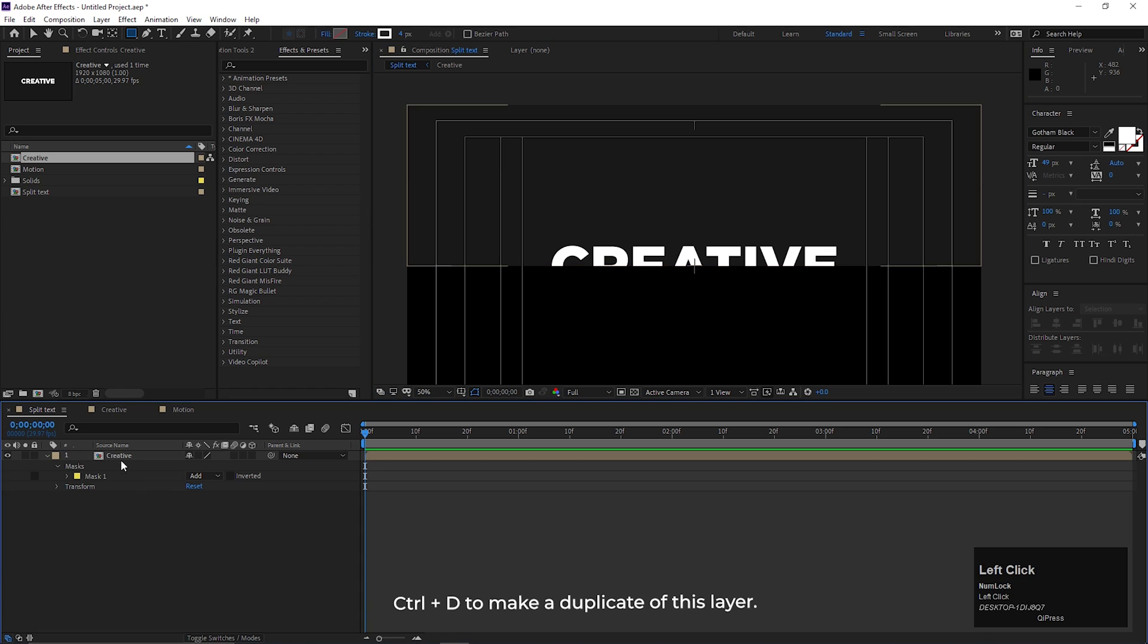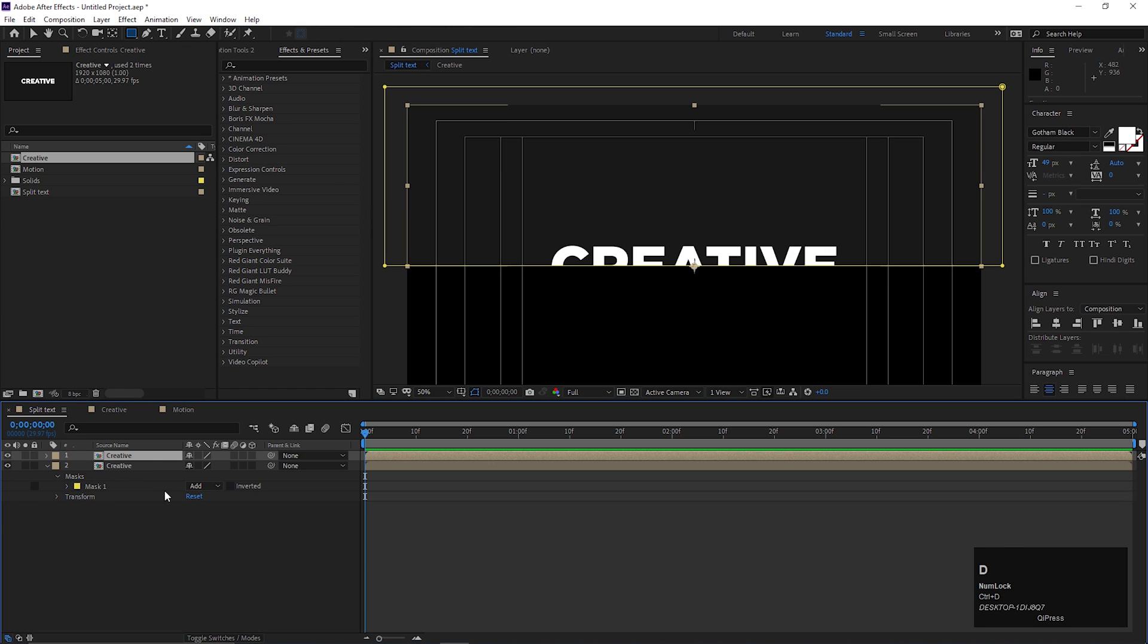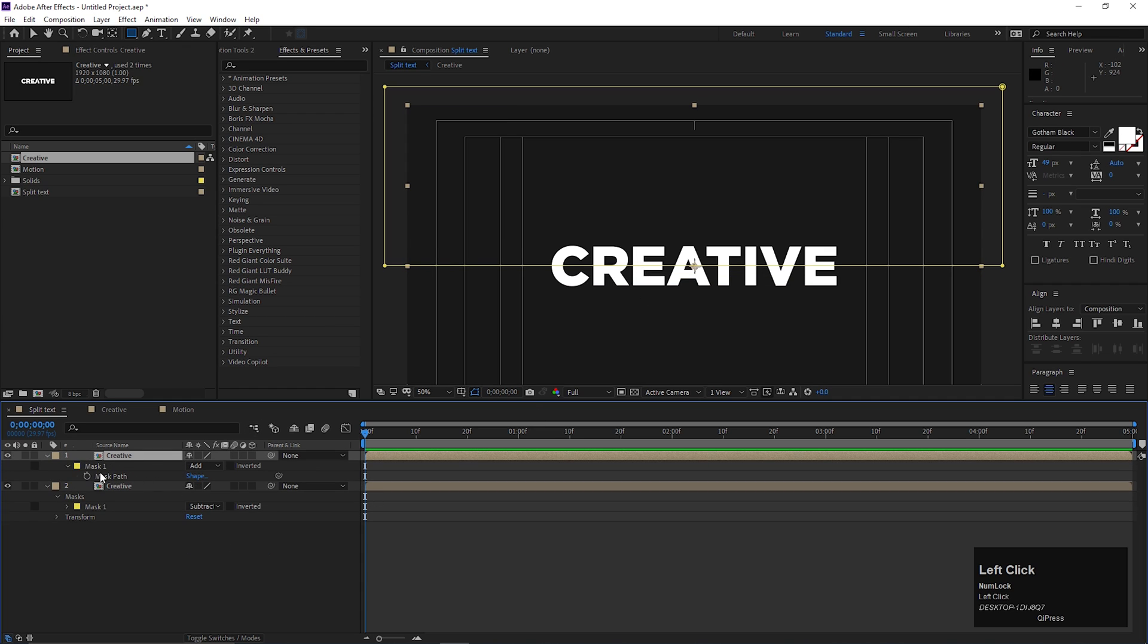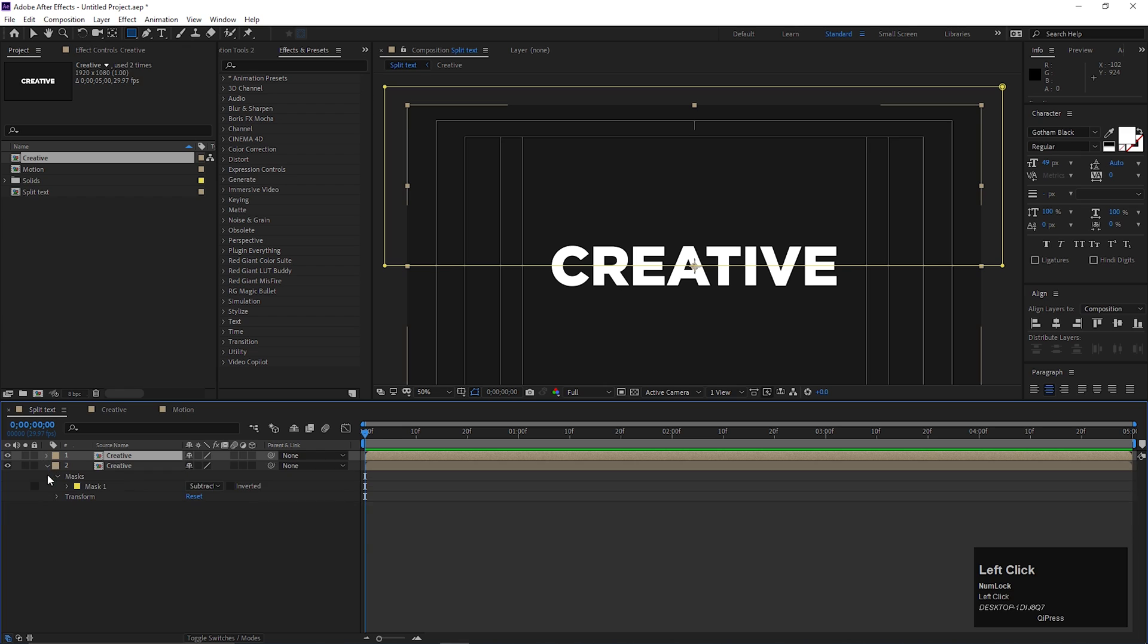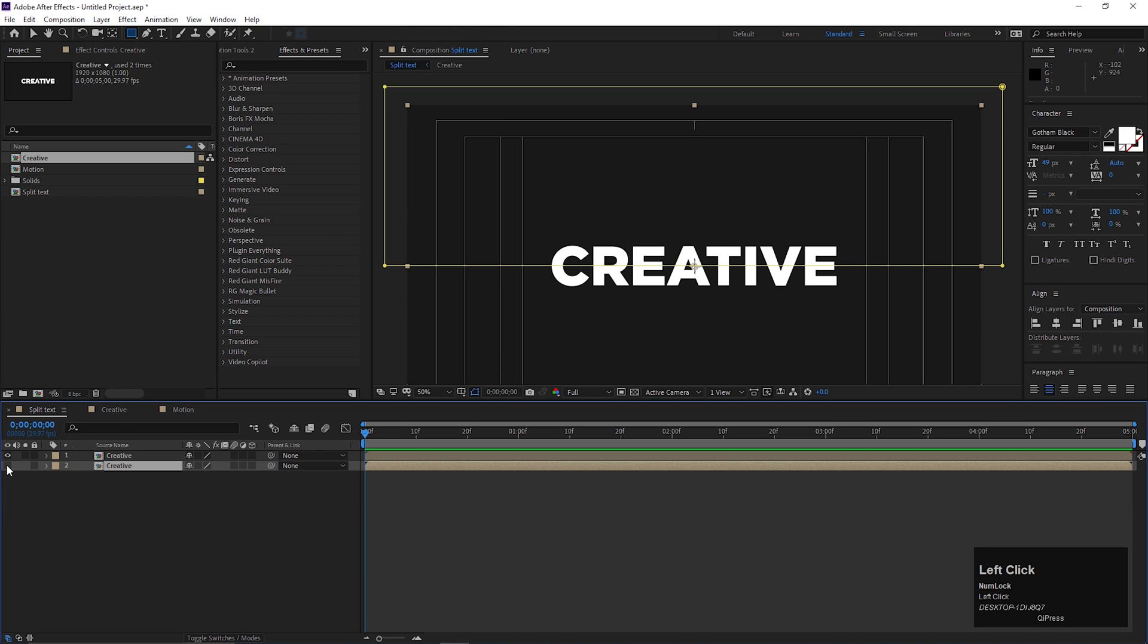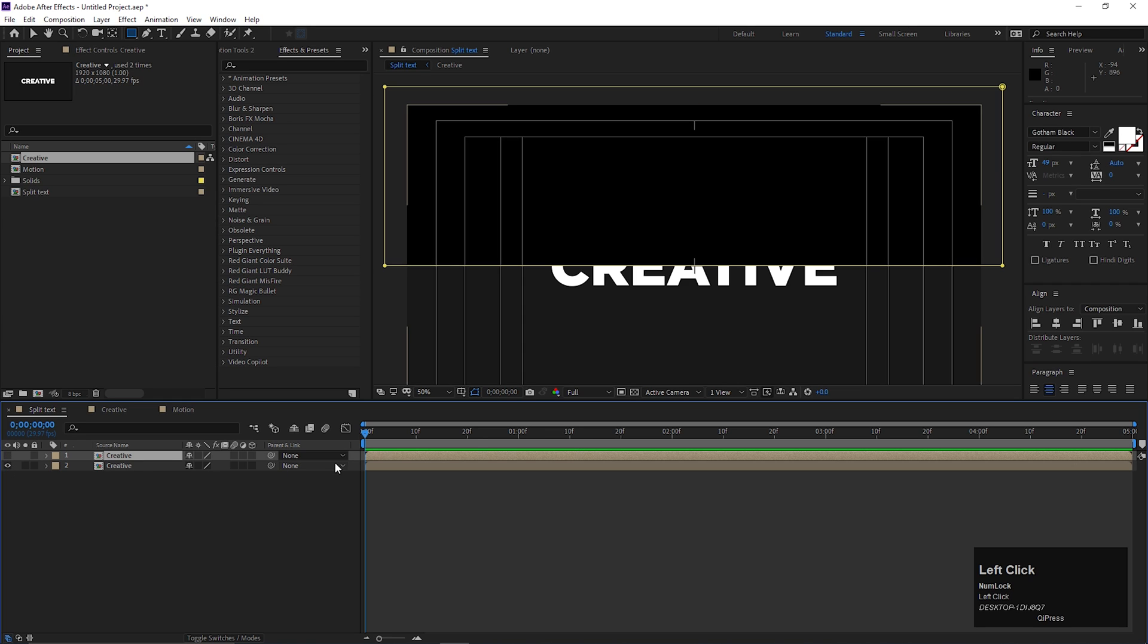Now select the layer and press Control plus D to make a duplicate of this layer. Press M to open mask property and change one of the masks to subtract. If we turn off the layers one by one, you can understand what we did here. Now we can animate these two portions separately.